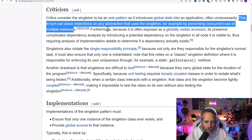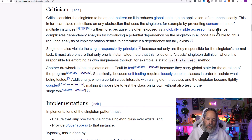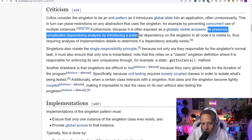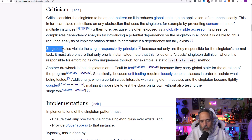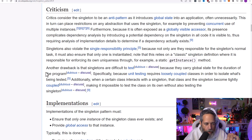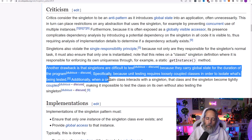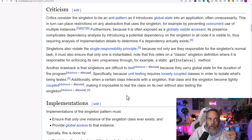Furthermore, because the singleton often exposes a globally visible accessor — that public static instance — its presence complicates dependency analysis by introducing a potential dependency on the singleton in all code it's visible to. Essentially, because it can be used by anything, anywhere, everything needs to know if it depends on it. Singletons also violate the single responsibility principle because they're responsible for making sure there's only one of them. And they're considered difficult to test because they make writing loosely coupled code harder — your dependencies aren't injected and passed in so you can swap them out.